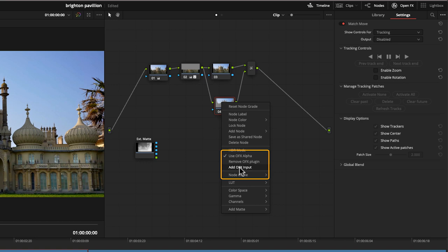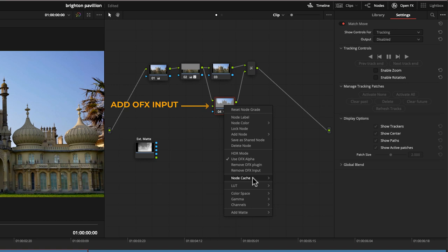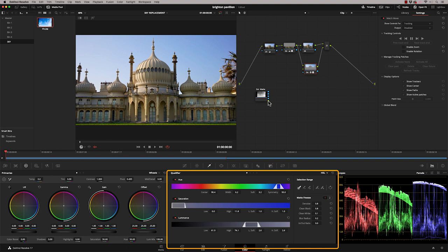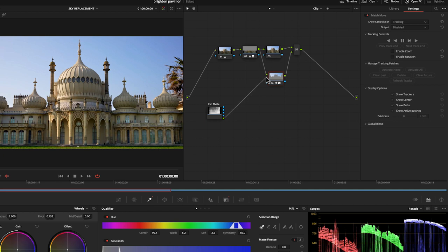Now this has happened because we've put the match move on that node. So I'm going to switch that on. And I also want to disable here. It says use OFX alpha. I don't want to use the OFX alpha. I want to use the alpha channel that we created on the node using the qualifier. So I'm going to take my RGB out. I'm going to feed it to the OFX in.